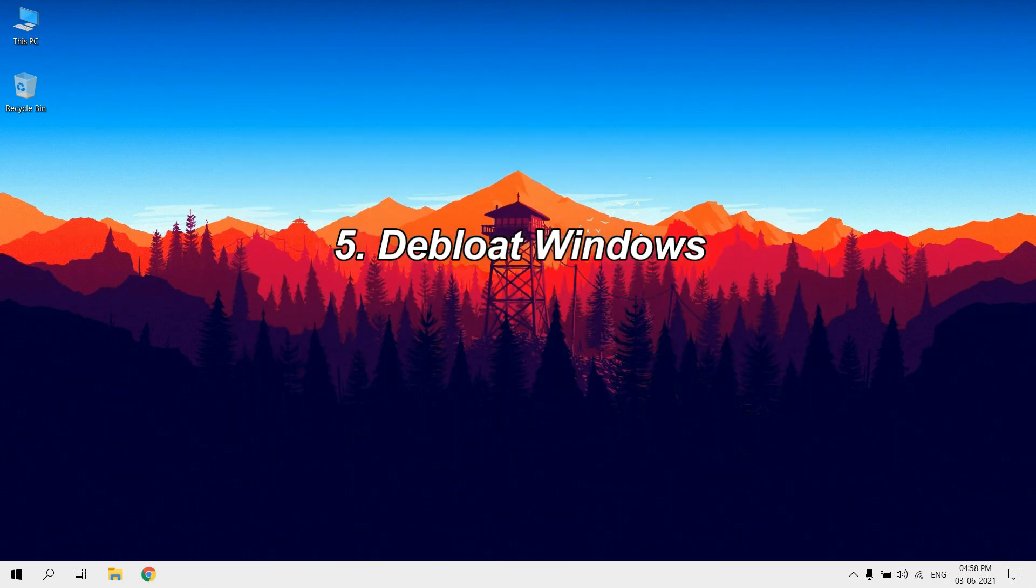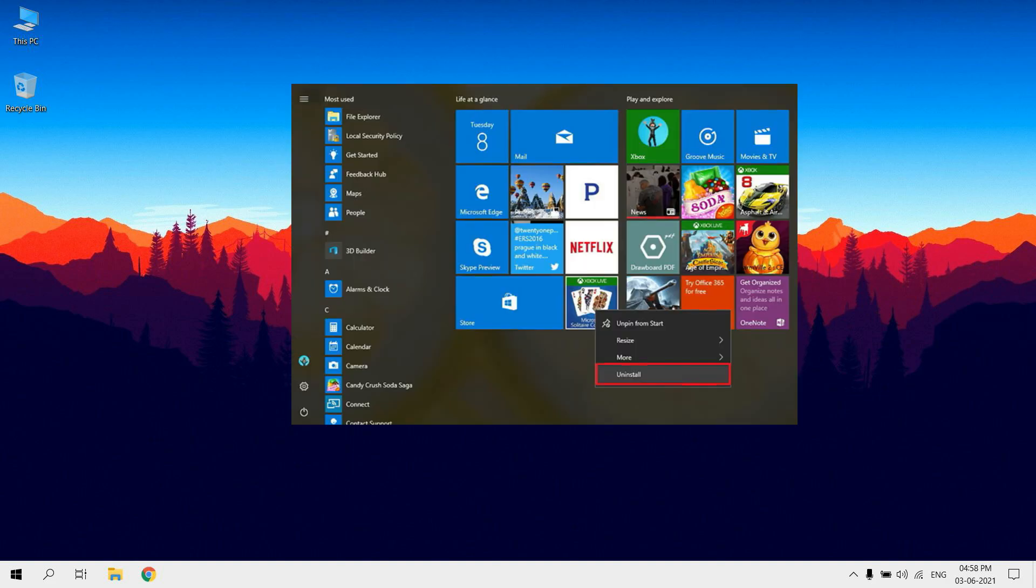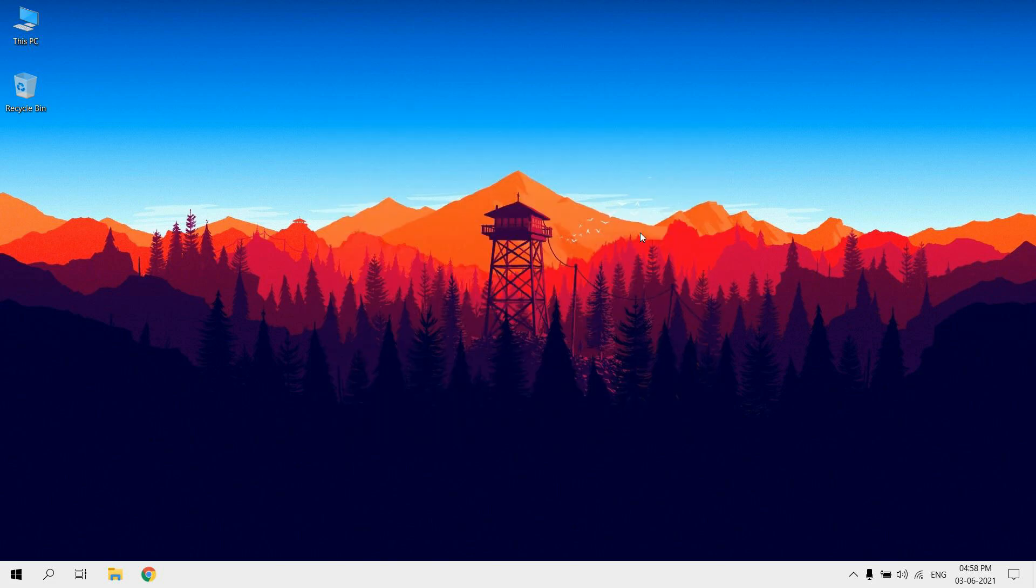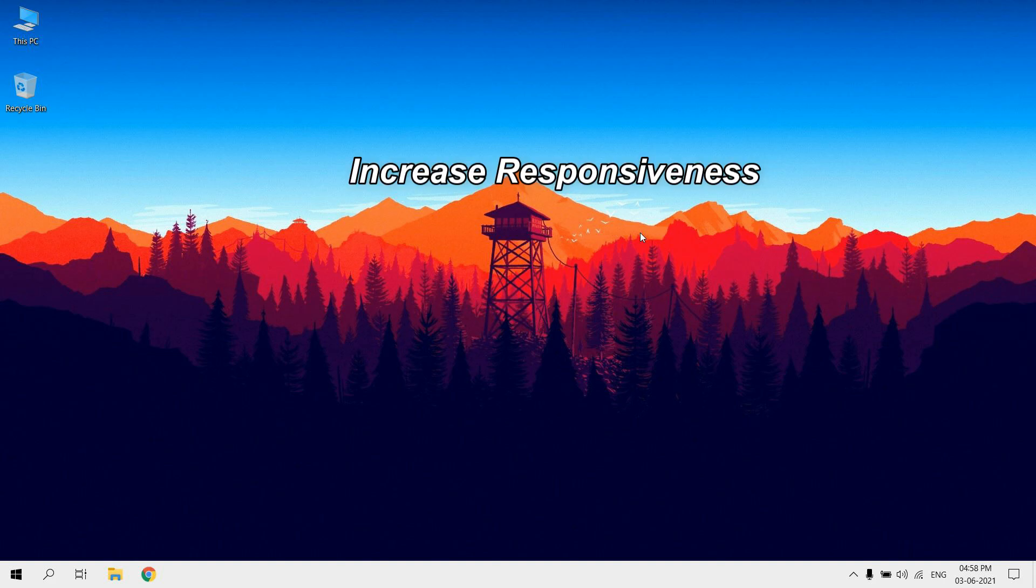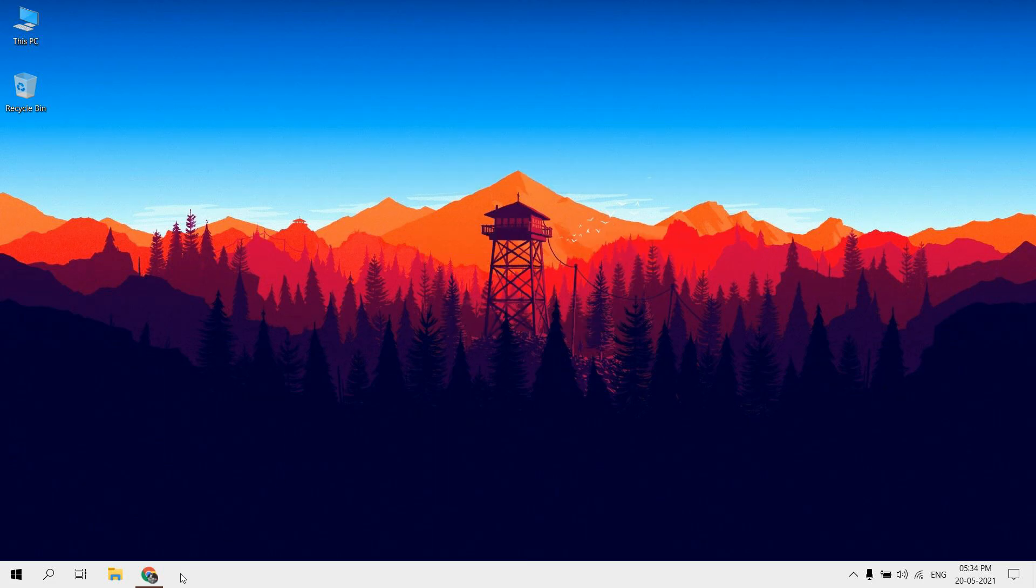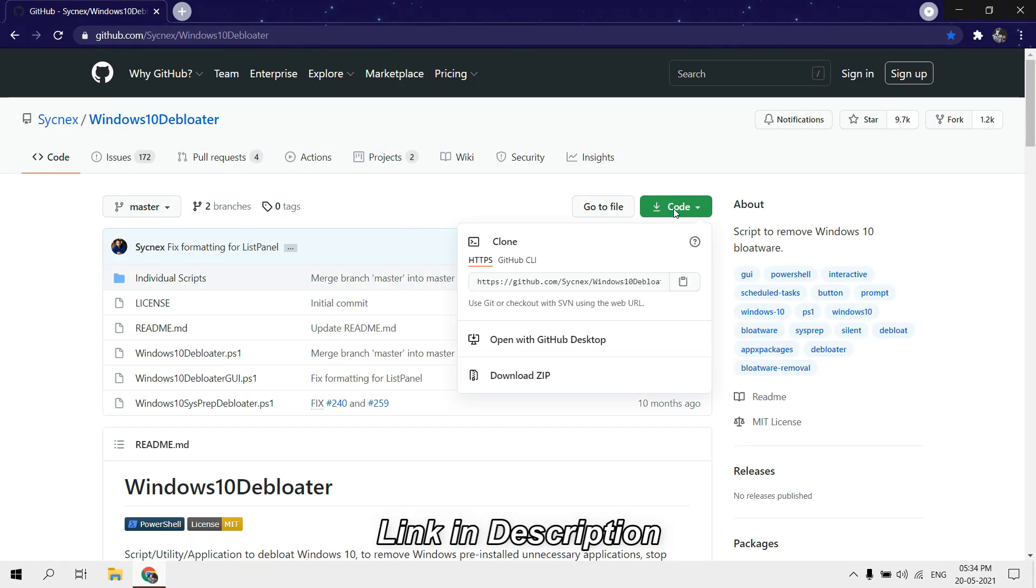Debloat Windows. Many default programs that come pre-packed with Windows 10 may be slowing down your computer. Debloating Windows rids of most of the pre-installed apps and increases the responsiveness, privacy, and performance of your computer. Download Windows 10 Debloater, link in description.